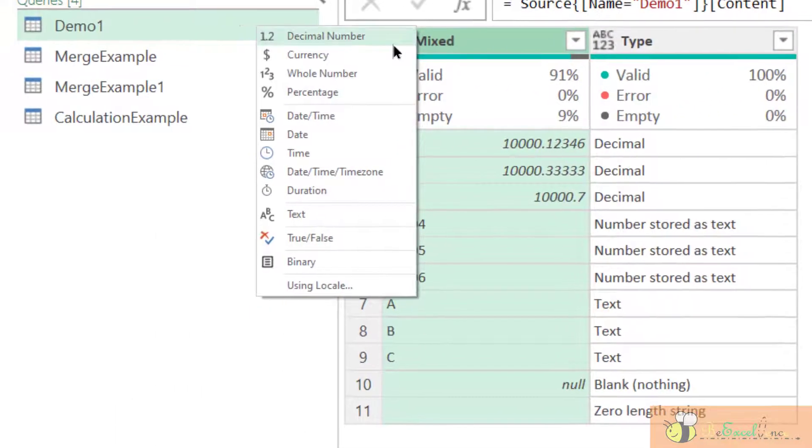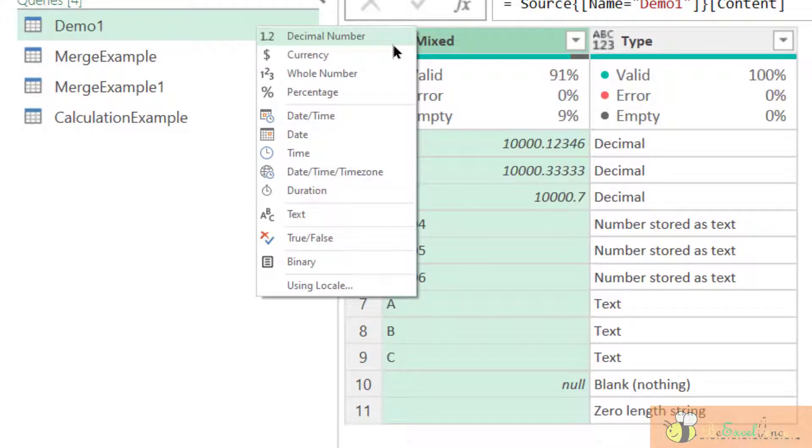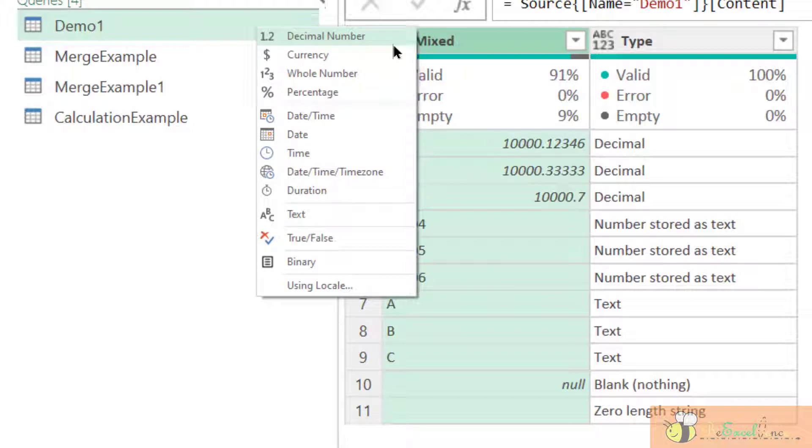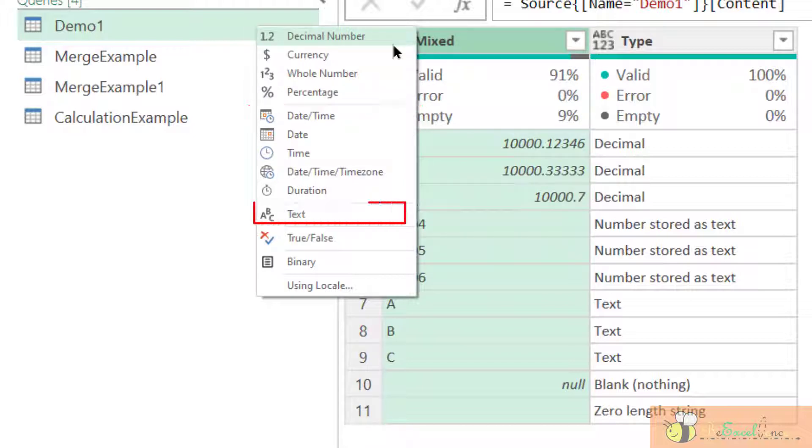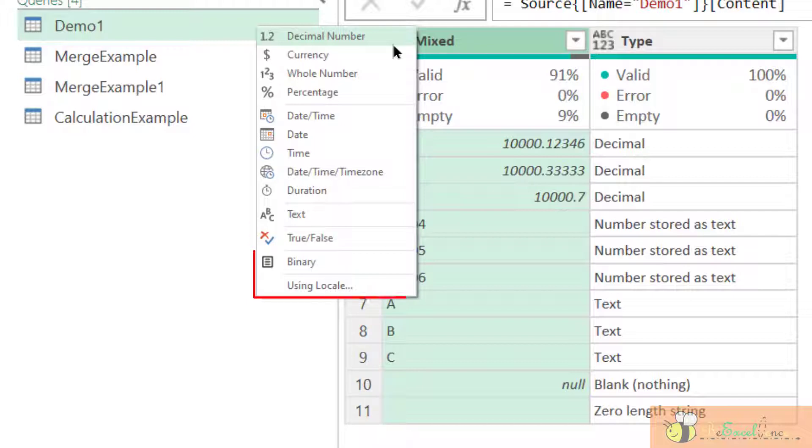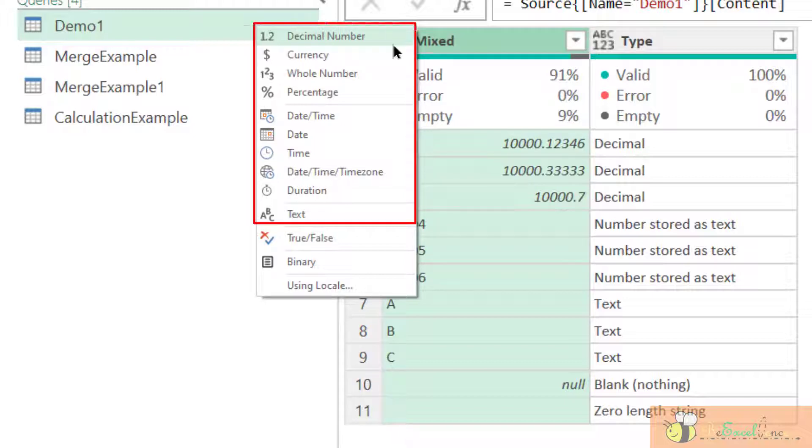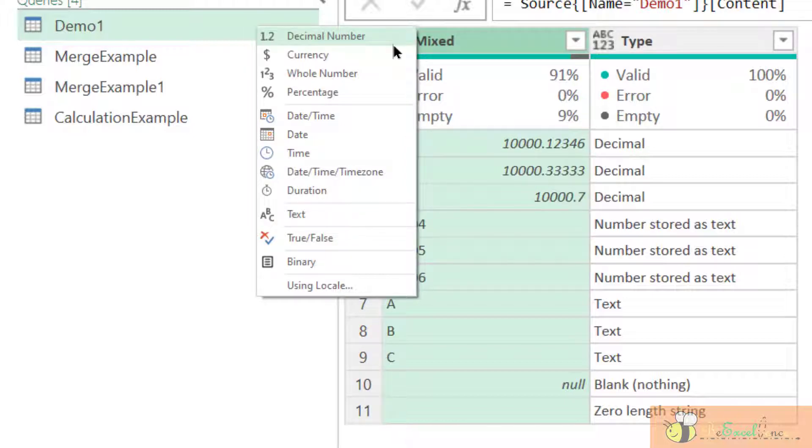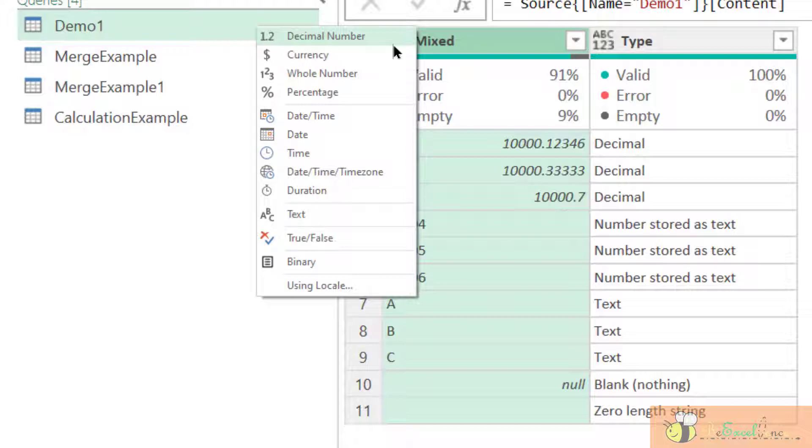When we click on it, we can see that technically we can convert it into numeric, date time, text, true or false, and binary, even locale. But today I will focus on numeric, date and text, just to give you the idea what is happening when we apply a data type here, and what will be the consequence if we do not have the data type applied correctly.